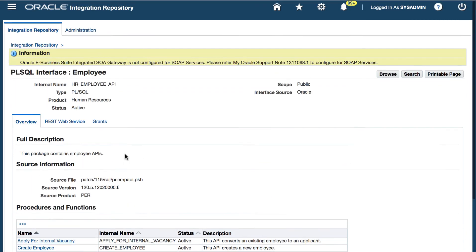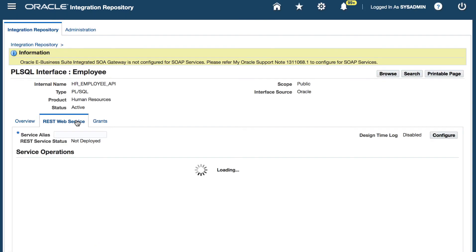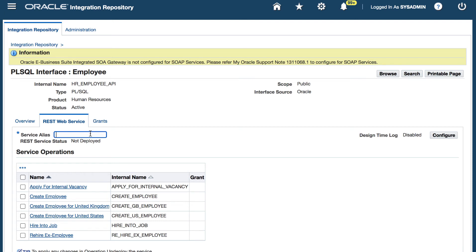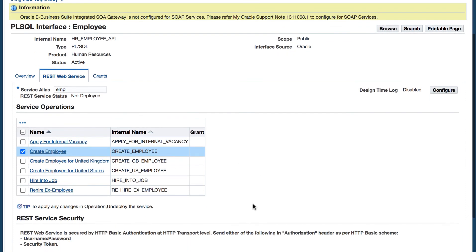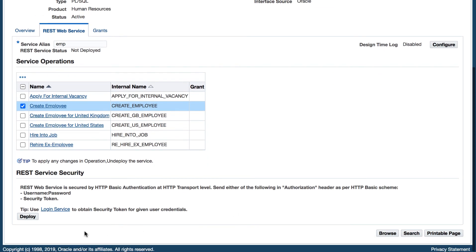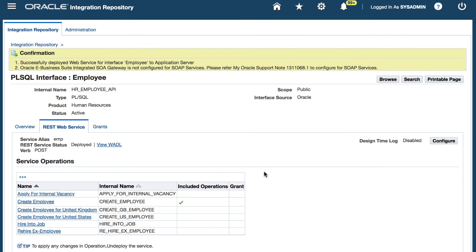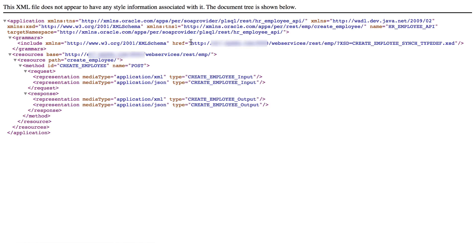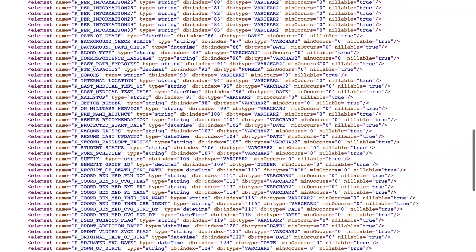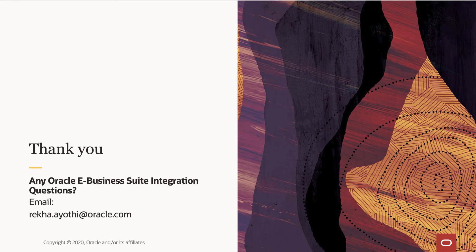Navigate to the REST web service tab. Provide the service alias name, select the method, and click deploy. If the API is successfully deployed as the REST service, you can click View WADL.